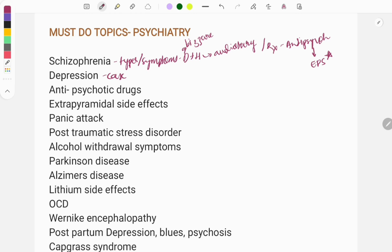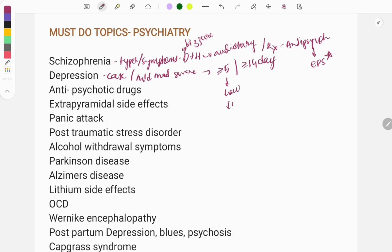Moving on to depression — usually a clinical case or simple one-liners are asked. The most common symptom is low mood, and based on this you make the diagnosis. Depression is classified into mild, moderate, and severe. The diagnostic criteria require more than five symptoms present for at least 14 days or more. Symptoms include low mood, decreased weight, anhedonia (loss of interest in previously enjoyed activities), decreased sleep, and low energy.